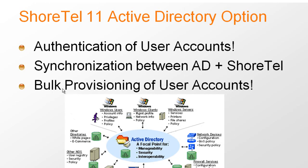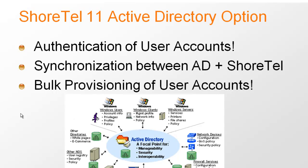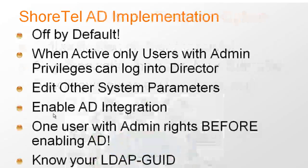This gives us the opportunity to do bulk provisioning of user accounts. We do not change the schema in your Active Directory server at this time, but we make it possible to import through some tools that I can show you, which enable you to bulk import user accounts.